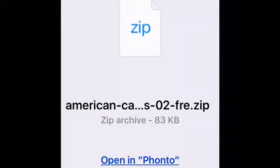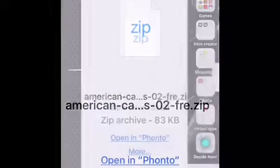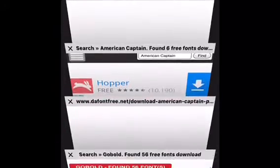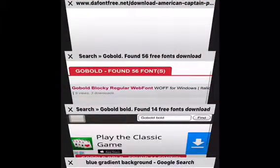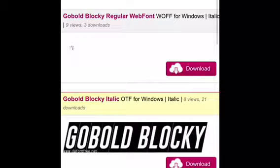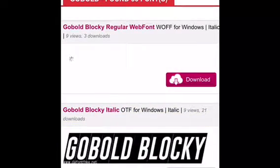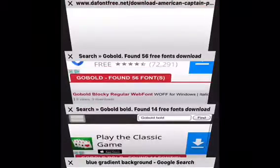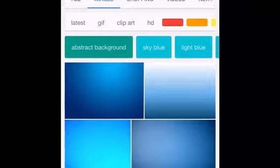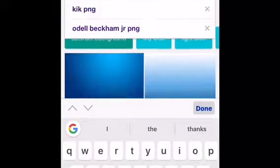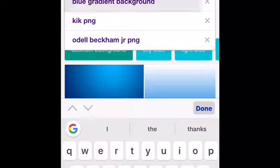In Fonto, press download. After that, you want to download Go Bold. Then you want to search up a background that you want. I'm doing a blue gradient background.